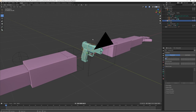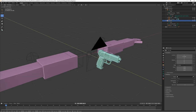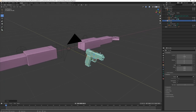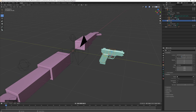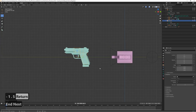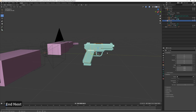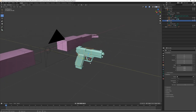Select the gun rig itself in object mode and move it on the Y-axis — put it at about 1.5 — so it sits just in front of the player like this. We don't need to apply the transform or anything; it's fine as-is.